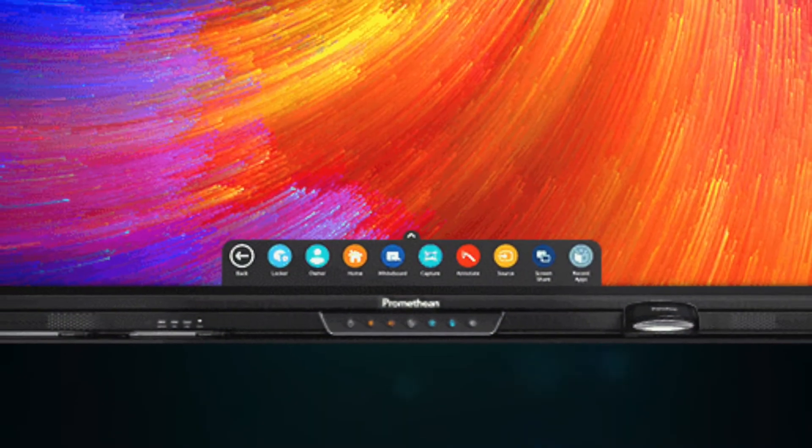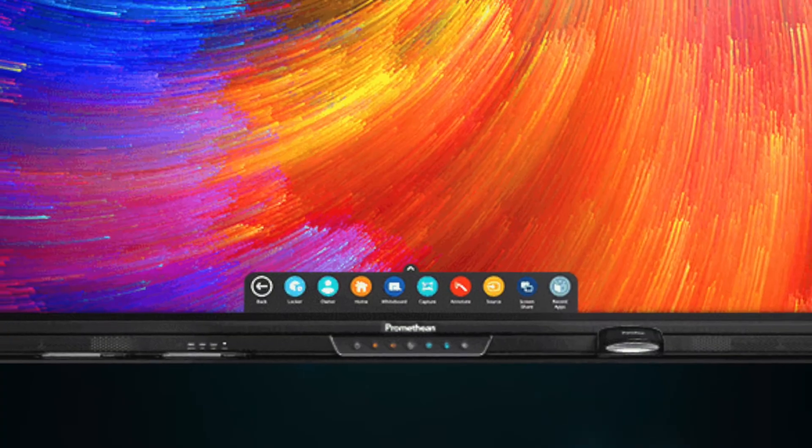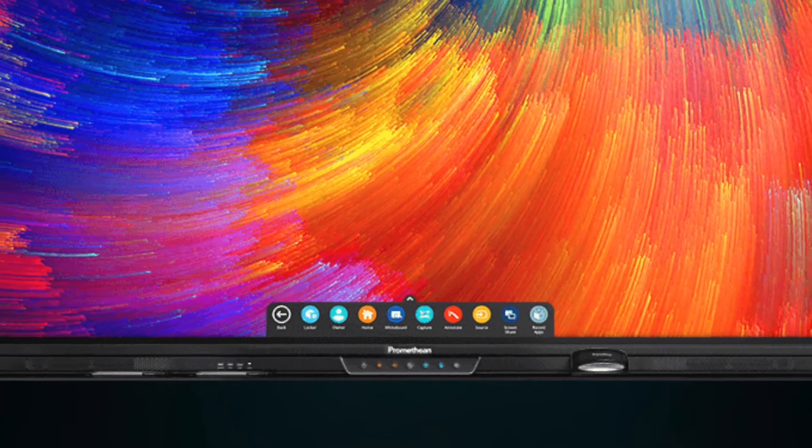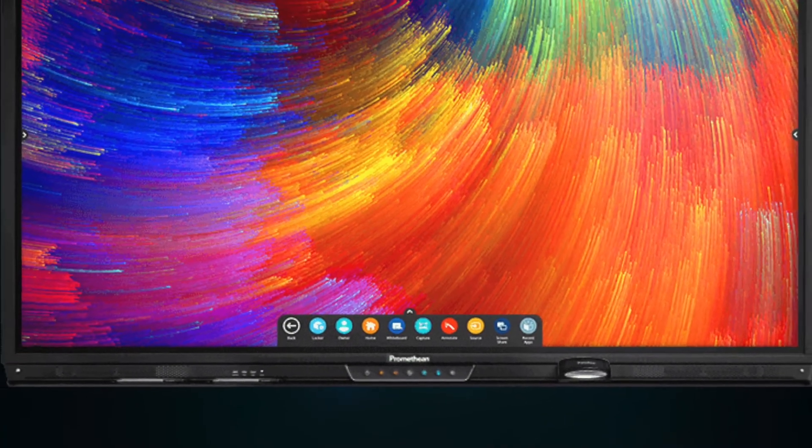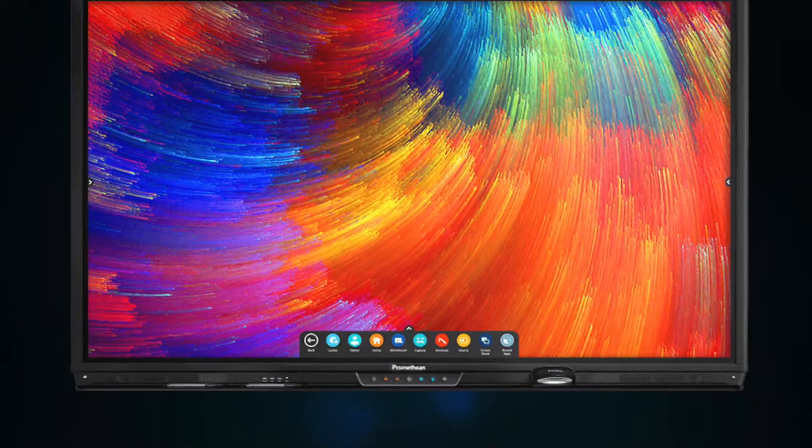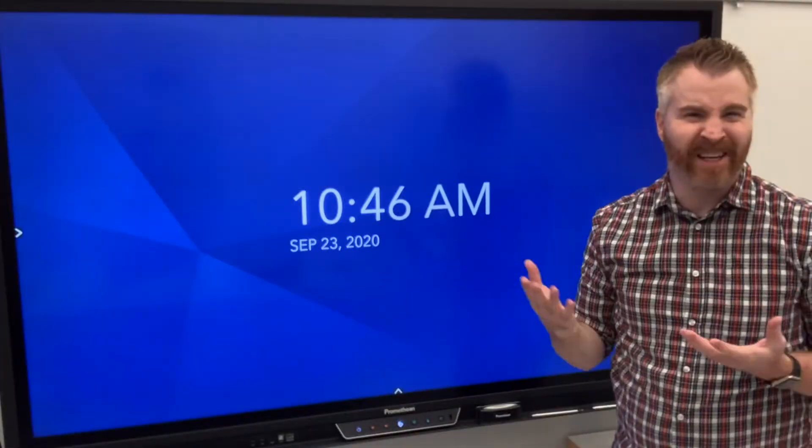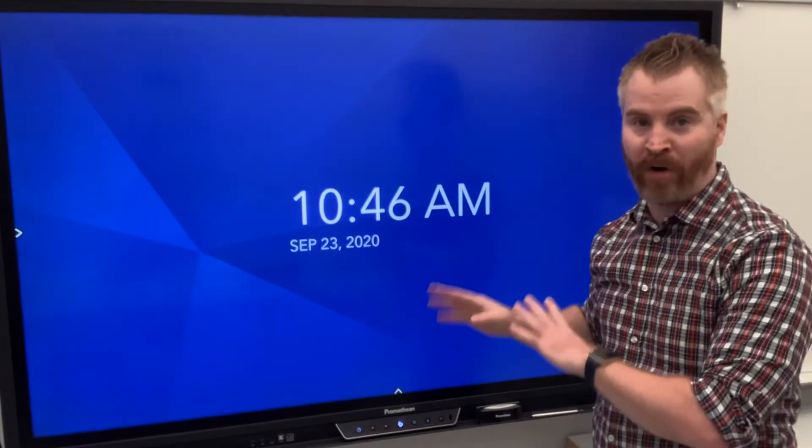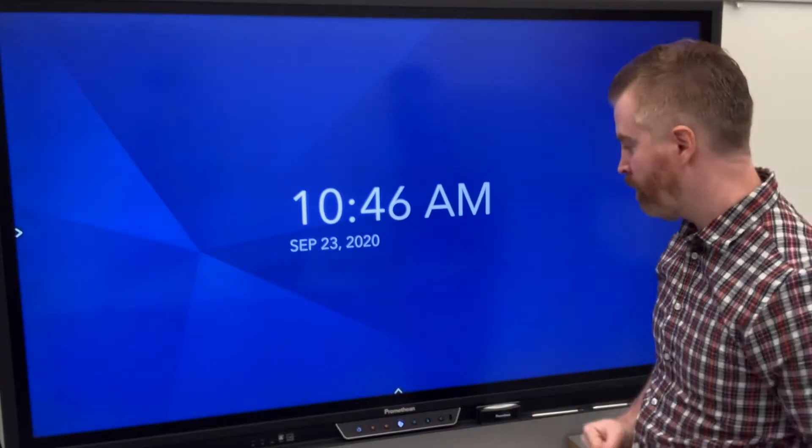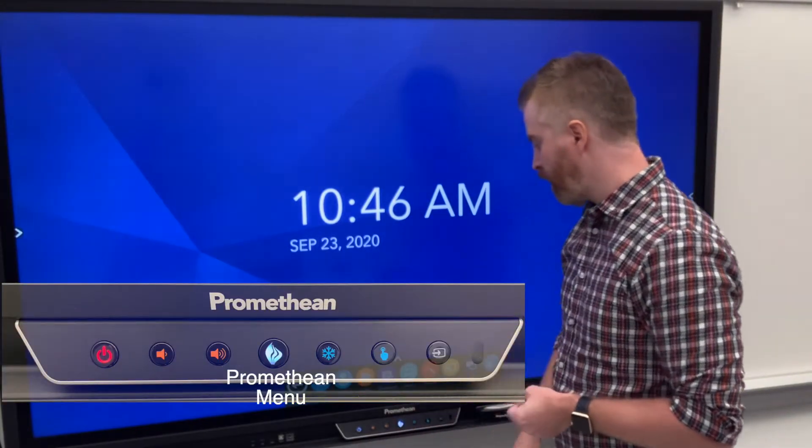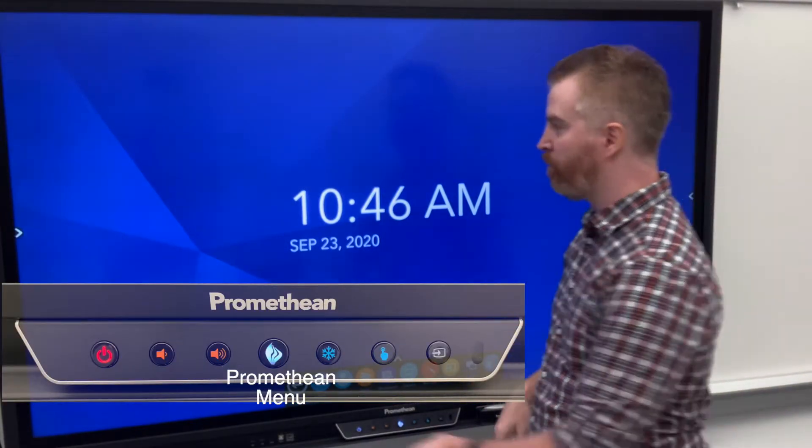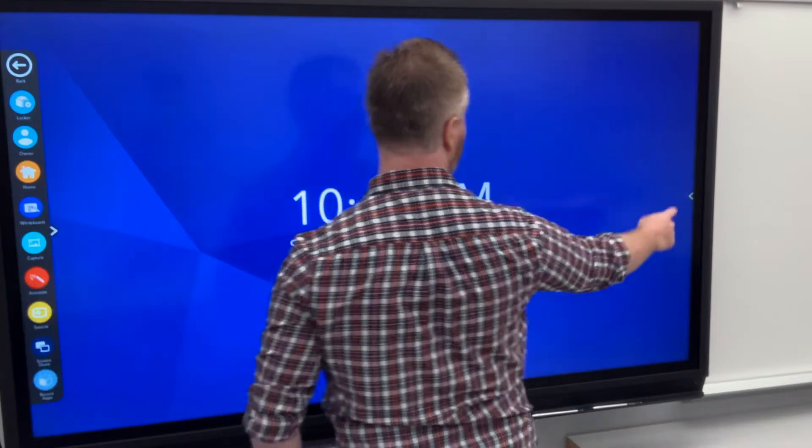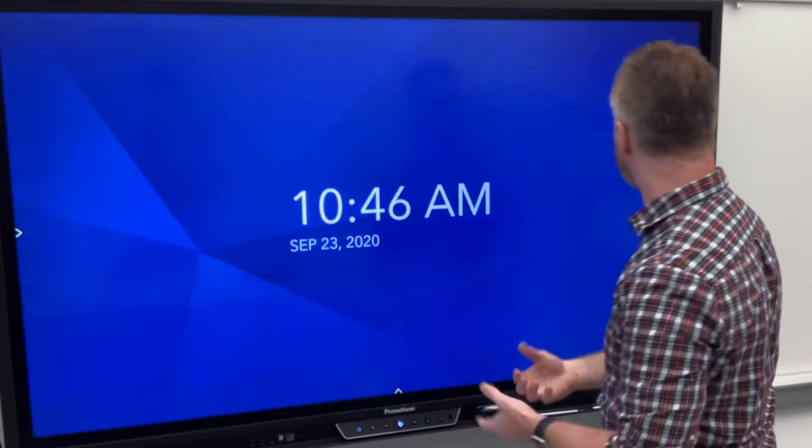I'm going to be demoing today specifically on a Promethean Active Panel Titanium, but this is very similar to the way things will work on other Prometheans and interactive displays as well. So now we're going to get a little more instructional and play with some stuff on the built-in display. I'm going to hit my Promethean button or pull it up from any one of those sides as I want to do.